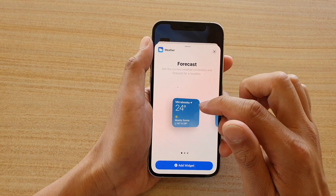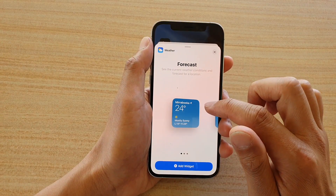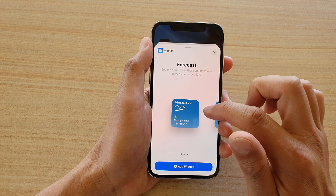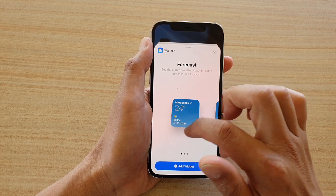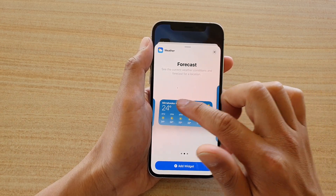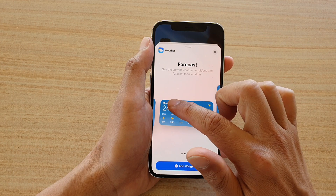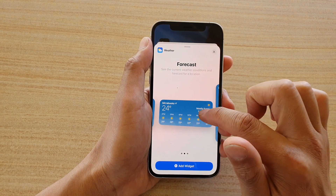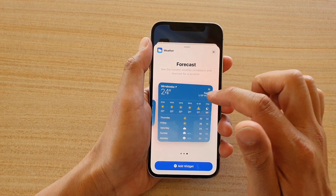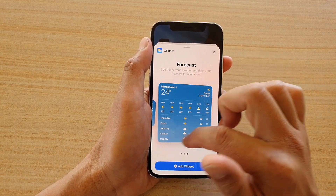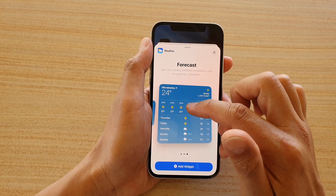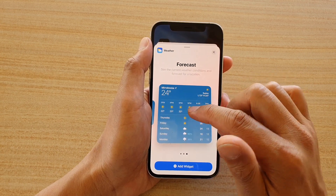In here there are three different sizes of the widget you could choose for weather. You've got a small square size, if you swipe across you get a rectangle, and if you swipe across again there is a larger square size. With this one it will give you more information.